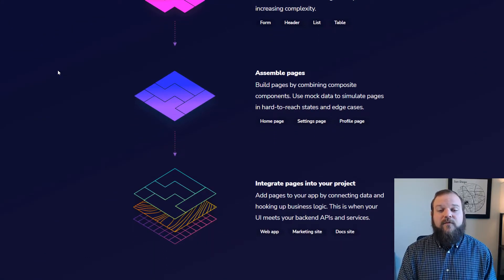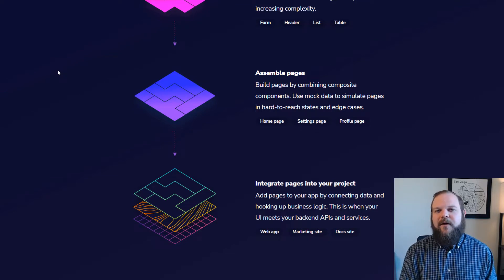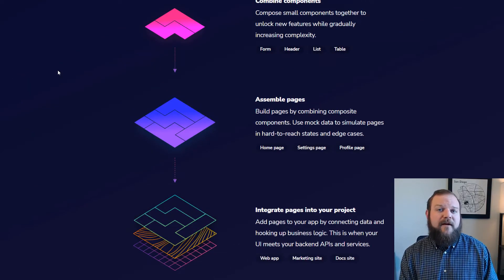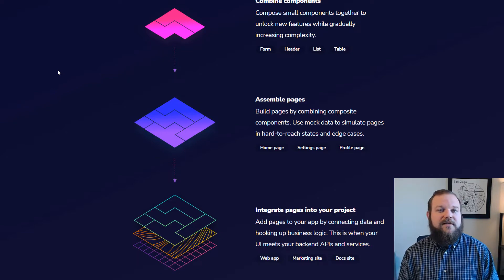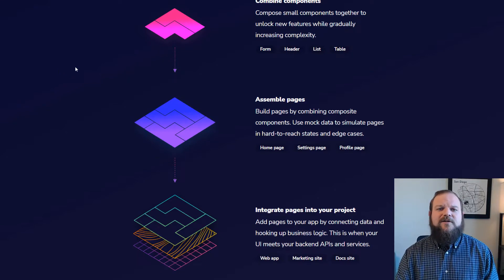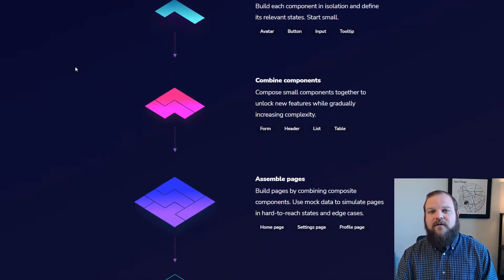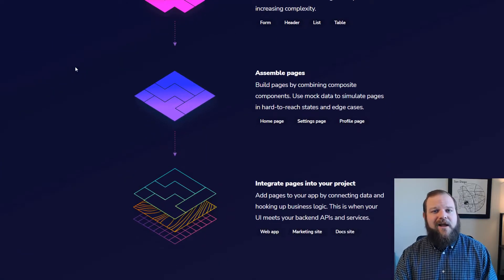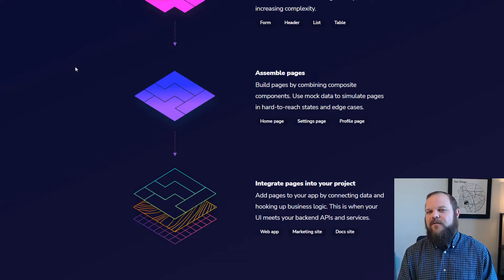Once we have some of those combined components, we can create a page — assemble our page and build that out with our data. I'll show you later a tool where we can use mock data to build out our components and see how they're going to interact when we build them up and put them together. That final step is going to be integration with your project, where you want to hook up all of your events, create that interactivity and see all your components come together. So we start really small — just buttons, just an avatar, just a tooltip — combine those, build out the page, and finally integrate with our application, hooking up to our different APIs.